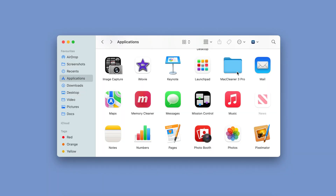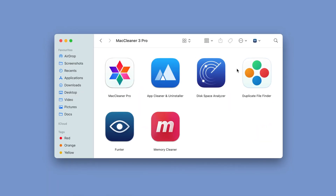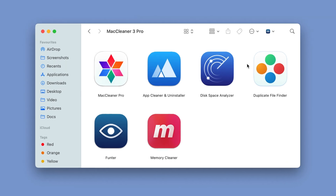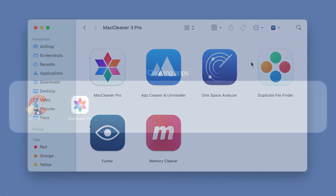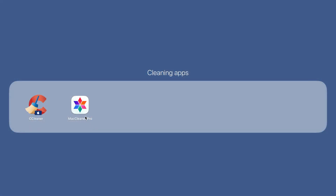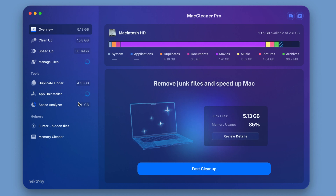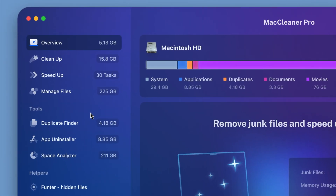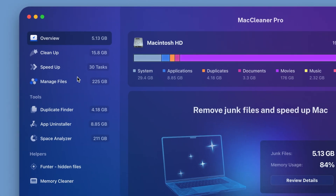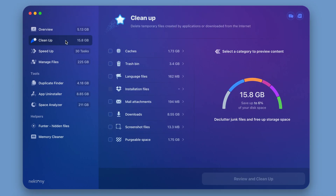Unlike other cleaning tools, MacCleaner Pro comes bundled with all the cleaning and optimization tools you need to clean your Mac. When you launch the app, you'll find an overview of your disk space. The left sidebar contains a variety of features.